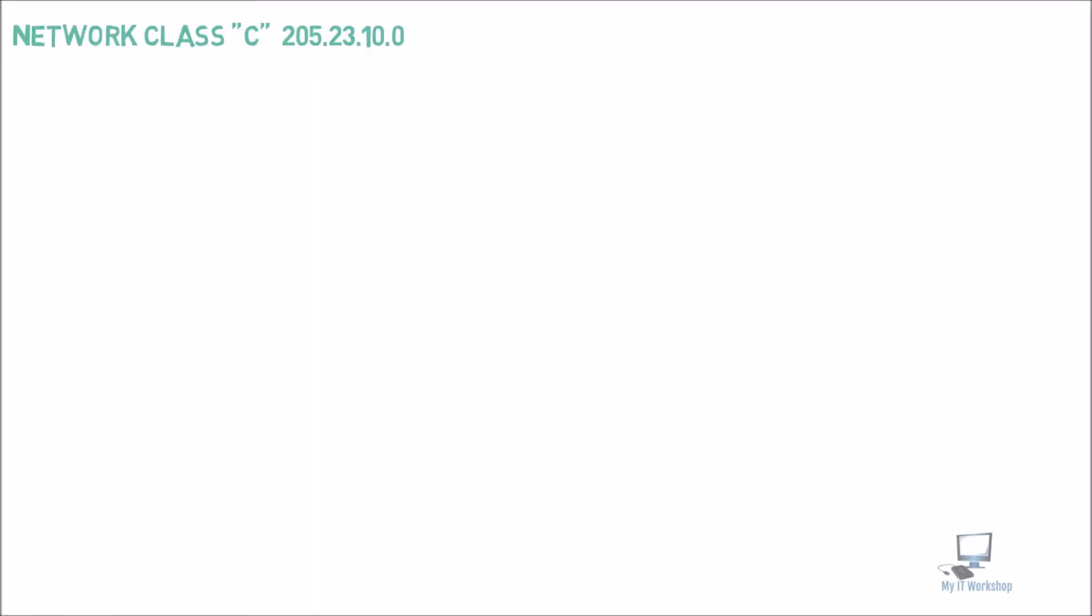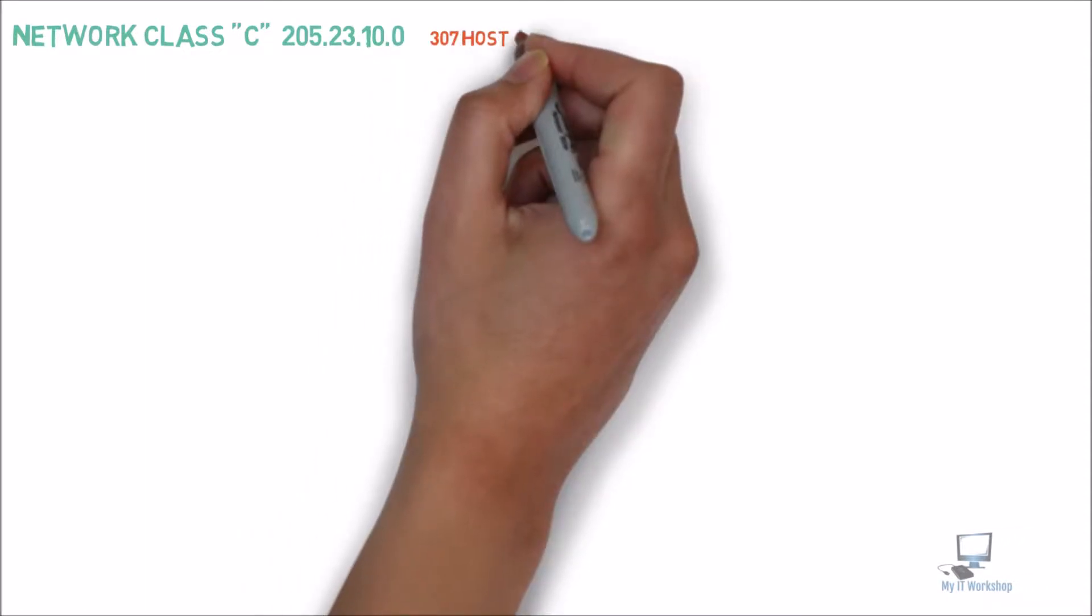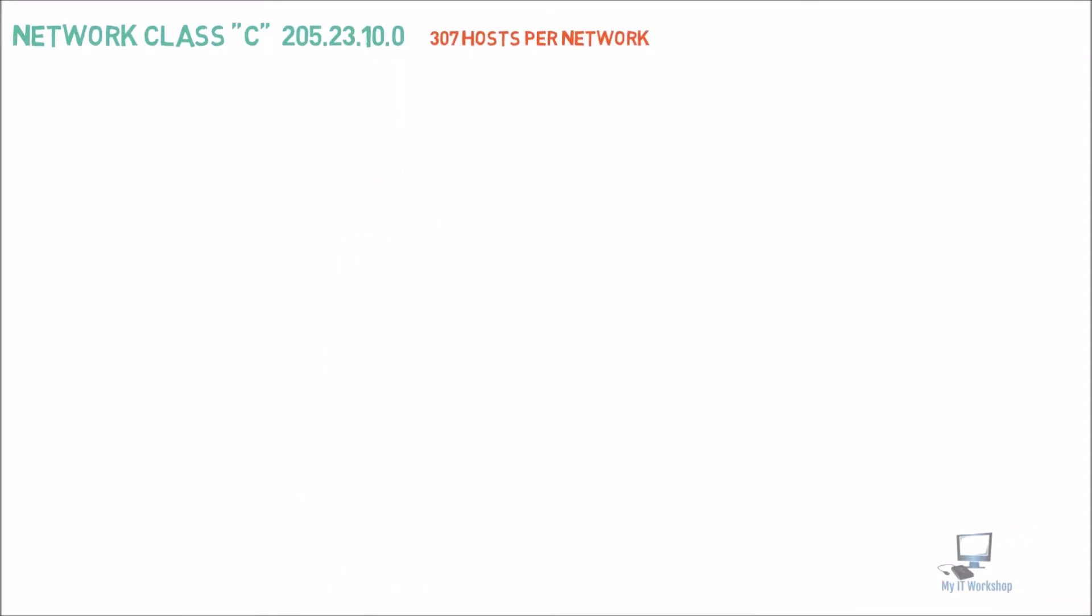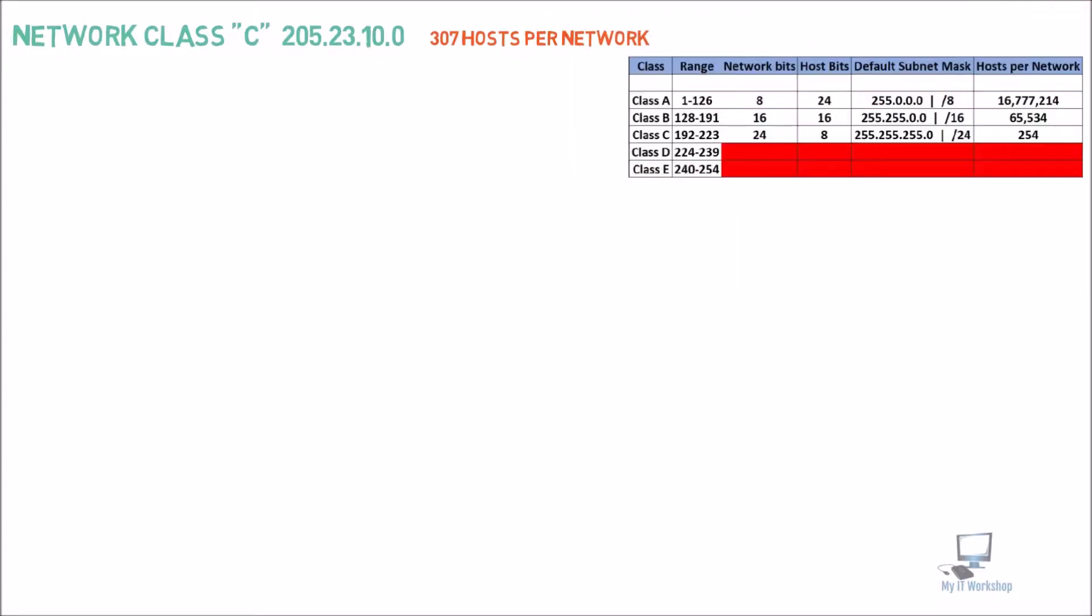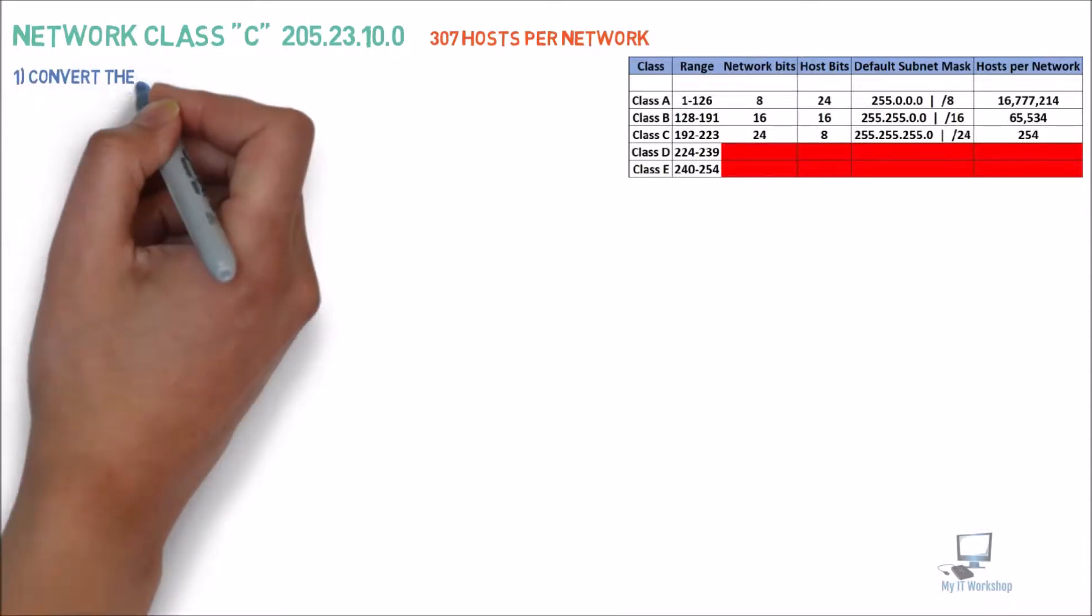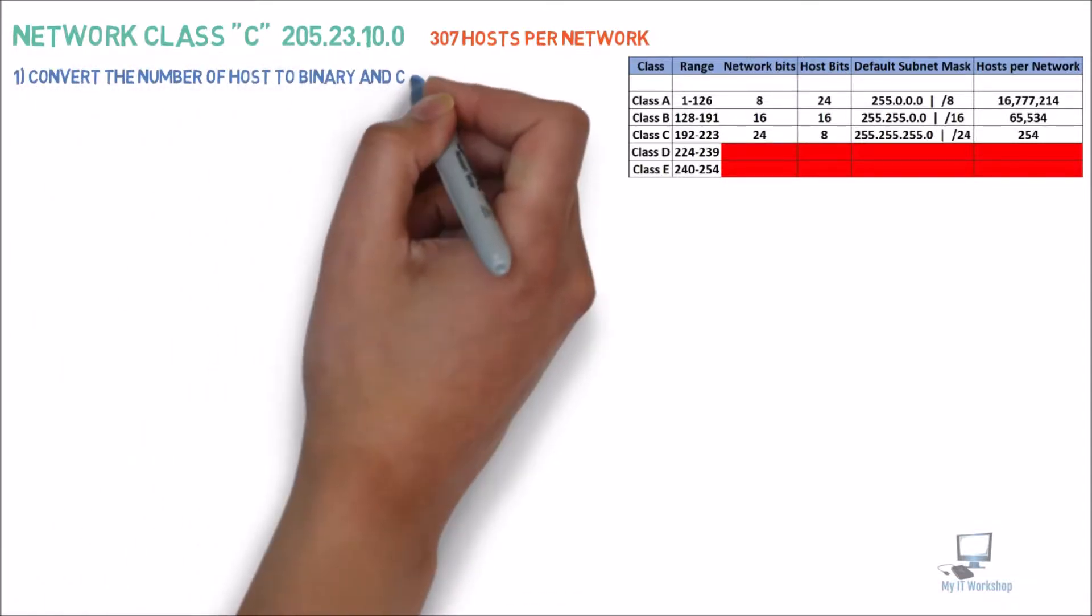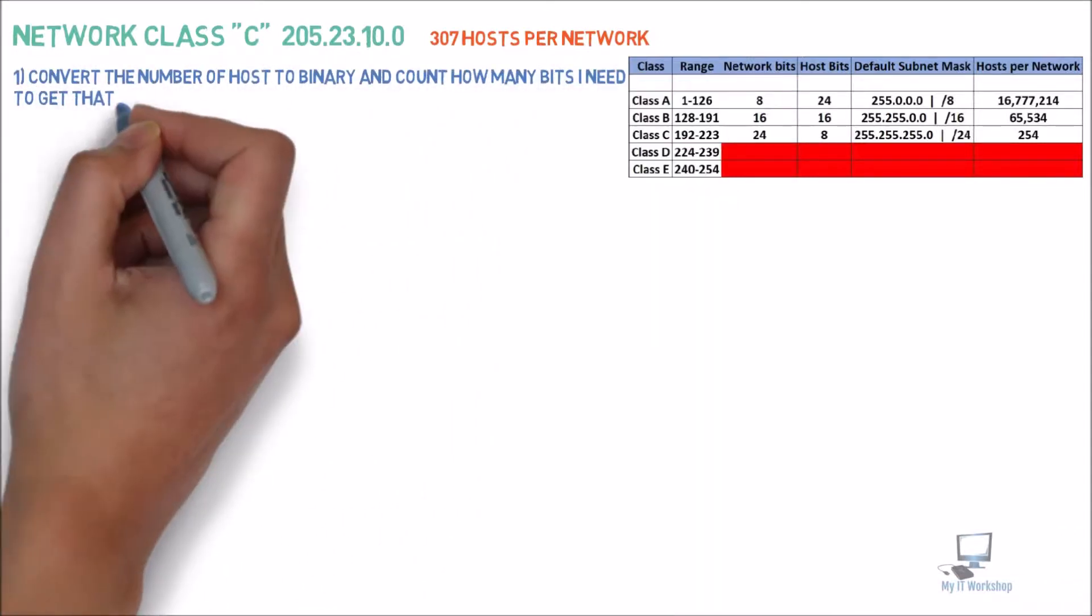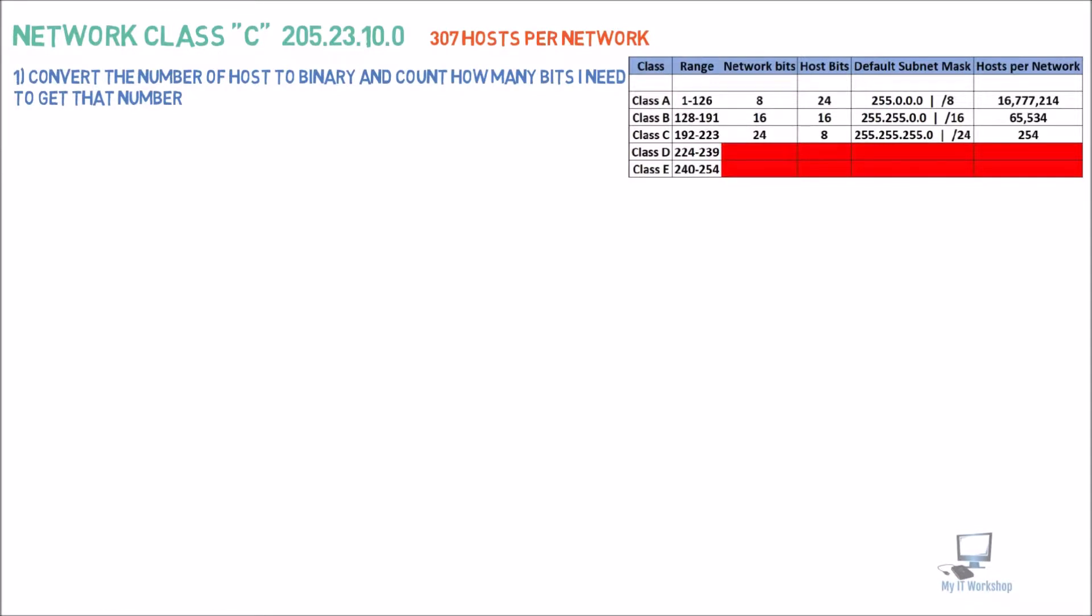205.23.10.0. This is a class C. For this one, we need 307 hosts per network. This is a pretty big network, so we're going to work on that. This is something I didn't do the last time. In every example, from now on, I'm going to put in this little table that we have here to have some reminders. Let's continue.